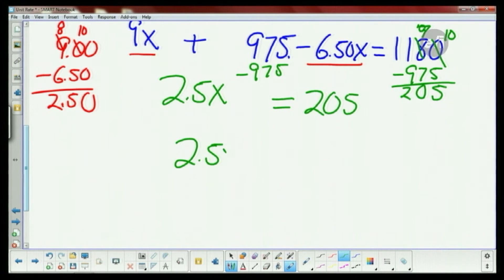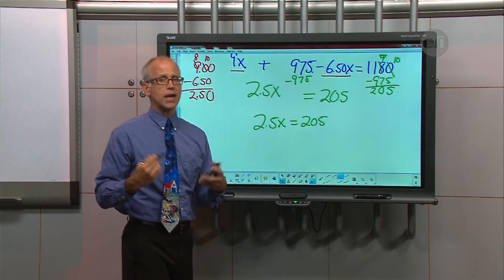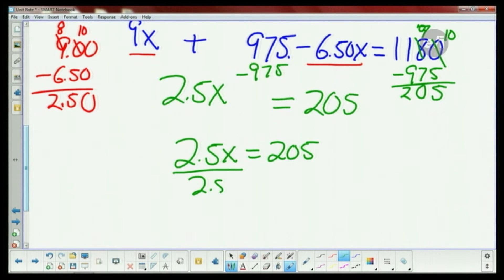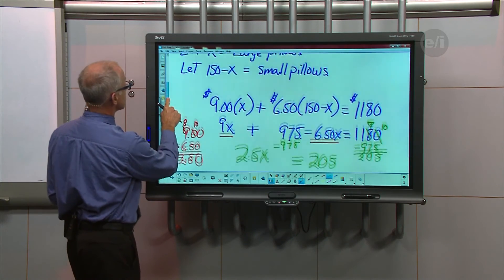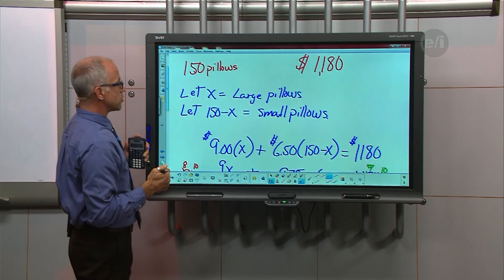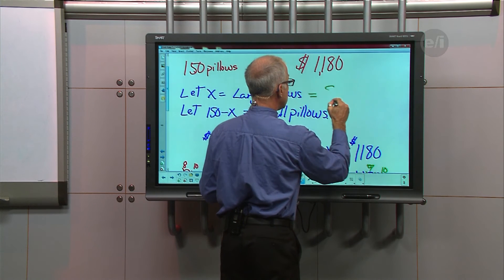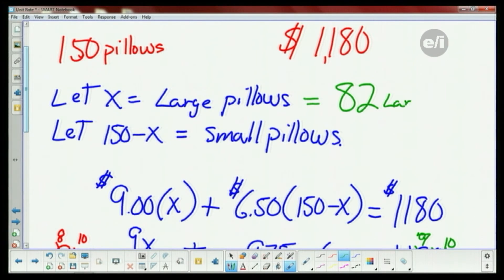So 2.5X equals 205. When I have a number next to a letter that means multiplication, so to isolate X I divide both sides by 2.5. Two point five divided by 2.5 is one, so just X equals. Punching into my calculator: 205 divided by 2.5 gives me 82. X equals 82 — and going back to my let statement, X equals the number of large pillows, so I have 82 large pillows.